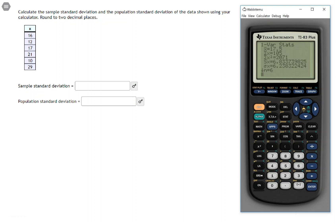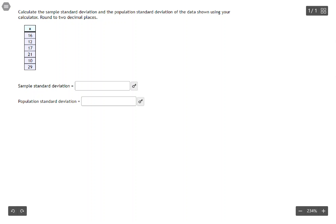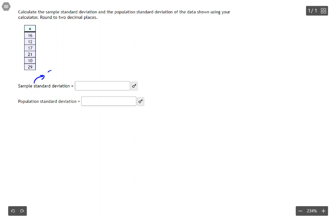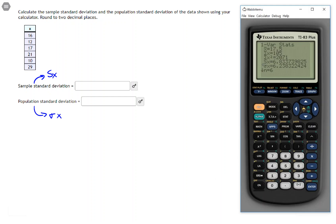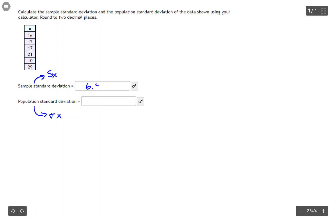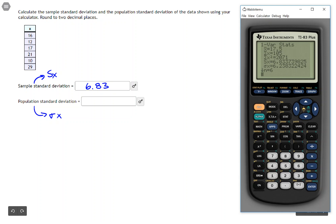Once you do that you'll get your answers. Sx is your sample standard deviation. The population standard deviation comes up as sigma x. These are being asked to be rounded to two decimal places, so the sample standard deviation is 6.83, and the population standard deviation is 6.24.